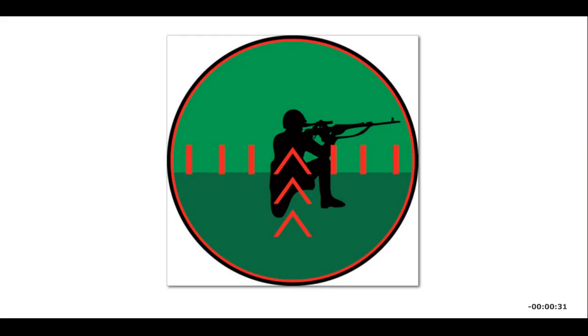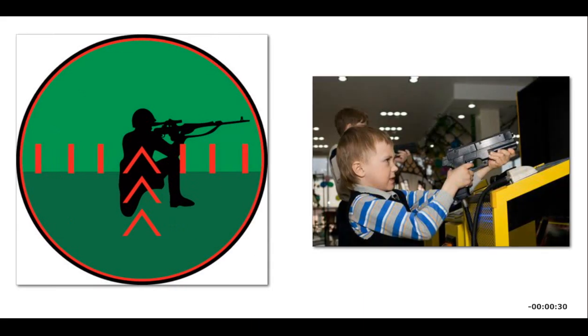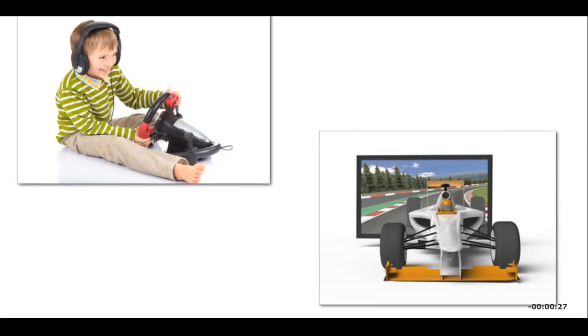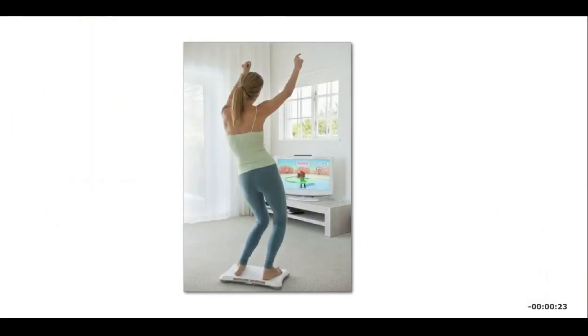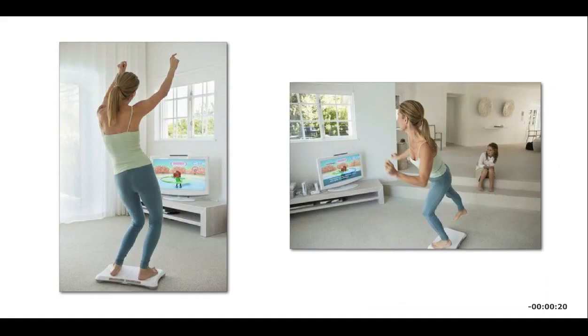You use a light gun to shoot targets on the screen. Steering wheel controllers simulate on-screen driving. Balance boards and dance pads respond to the movement of your feet instead of your hands to communicate with the game.